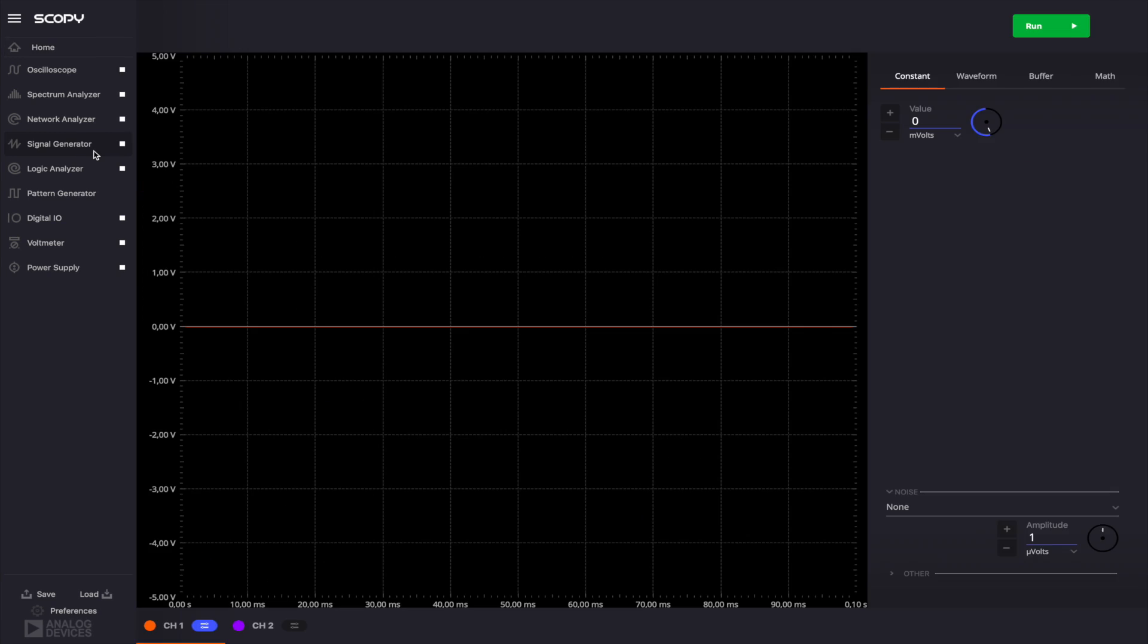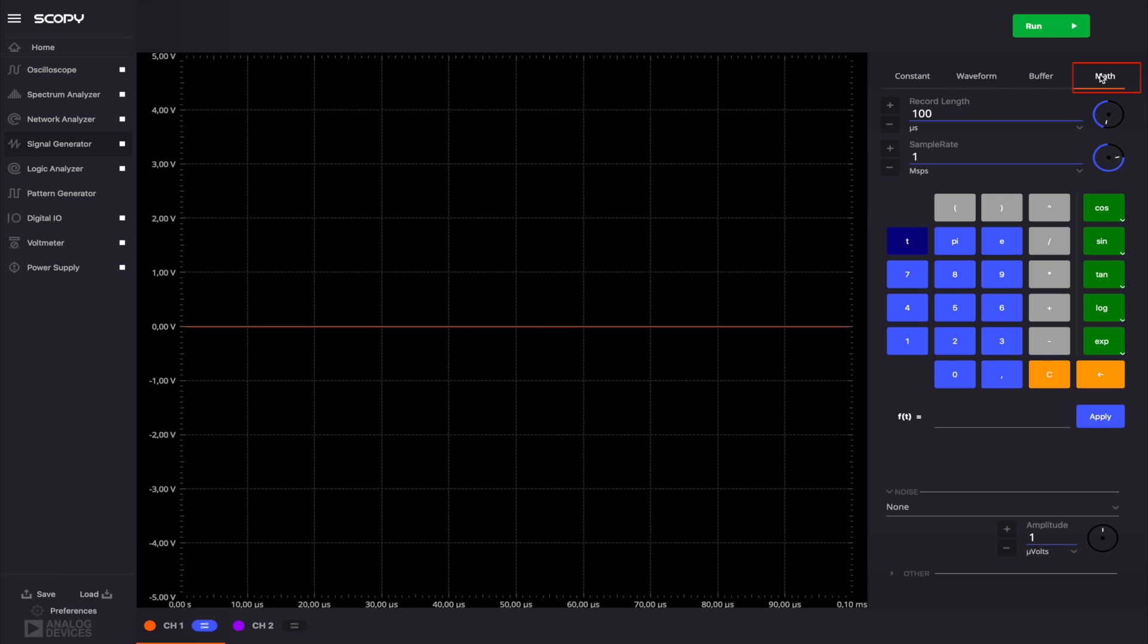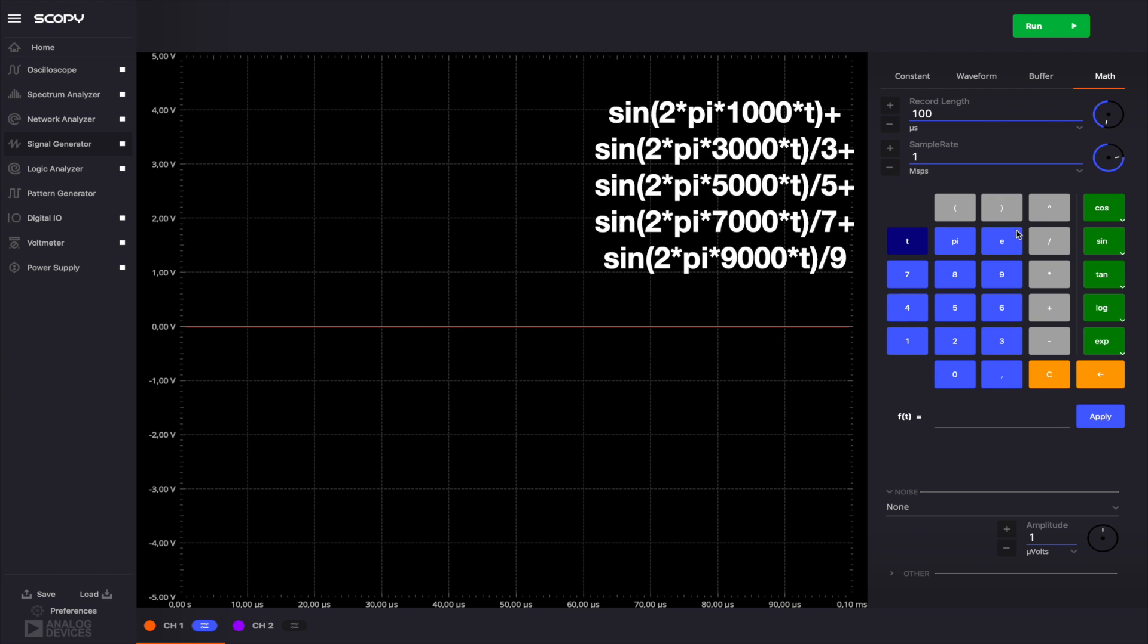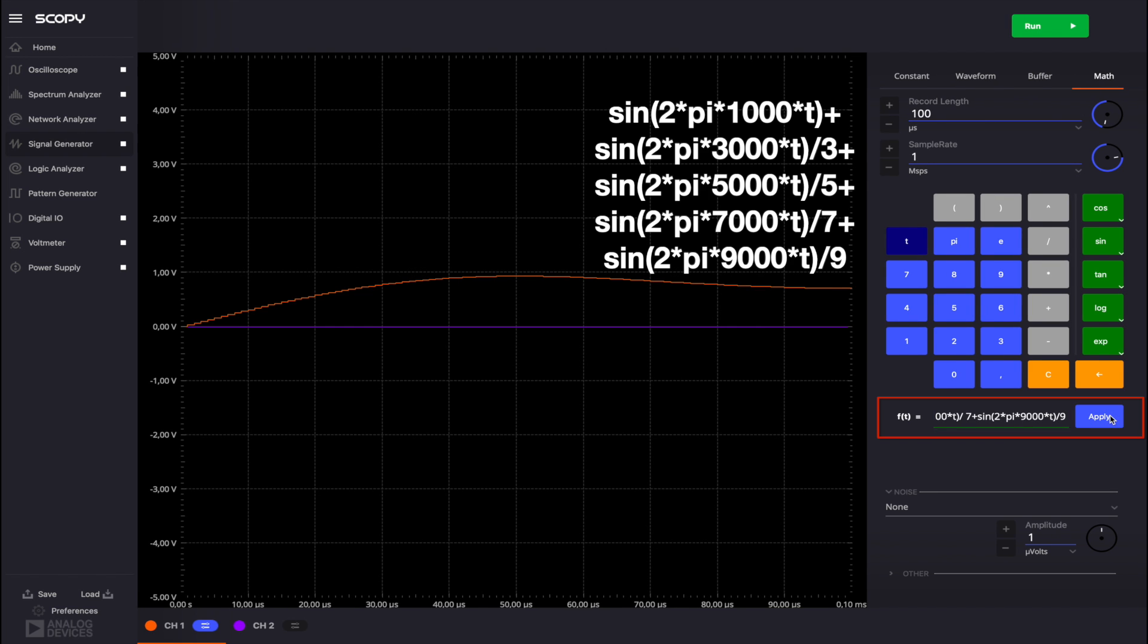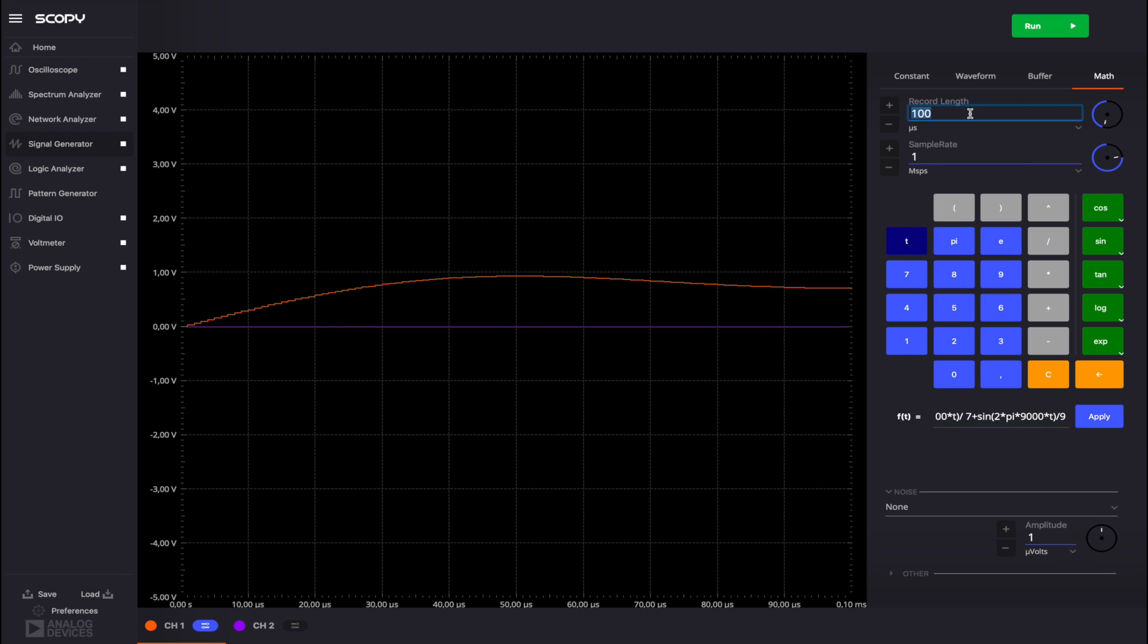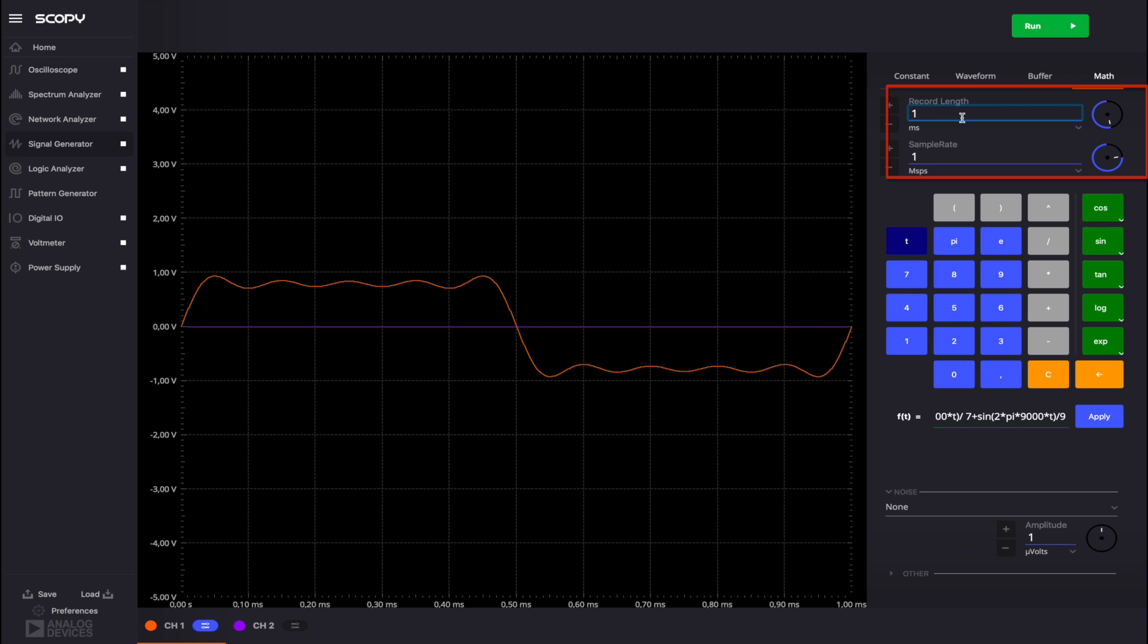Open the signal generator. For channel 1, go to the math menu and type in the formula shown on the screen. You can copy this from the video description and paste it into the edit box. Set the record length to 1 millisecond and the sample rate to 75 megasamples per second.